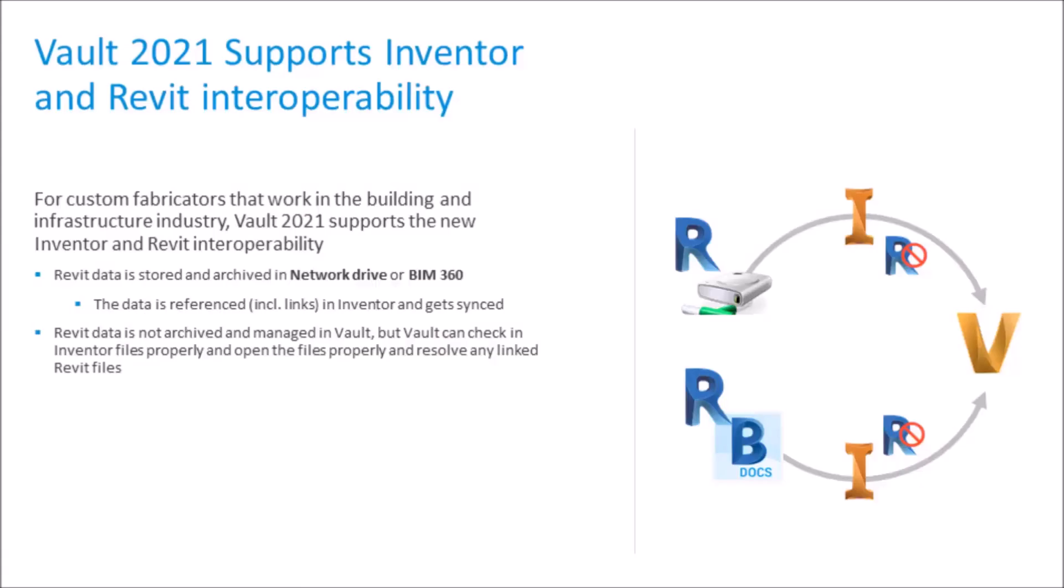For custom fabricators that work in the building and infrastructure industry, Autodesk understands that you want to provide more value to your customers. Autodesk Inventor 2021 now provides seamless integration with Revit data and maintains associative links for seamless interoperability. The Revit project can be accessed from a local file or coordinated via the cloud using Autodesk BIM 360. By the same token, Vault 2021 supports the Inventor and Revit interoperability. For example, when collaborating on civil and AEC projects, Vault 2021 can now work with Revit files that have been linked with your Inventor models from your local drive or via BIM 360 Docs.